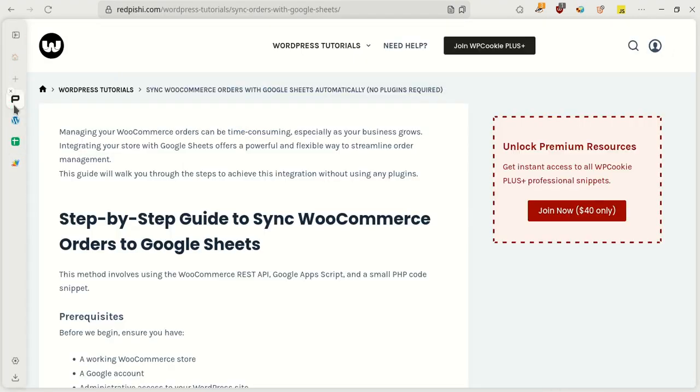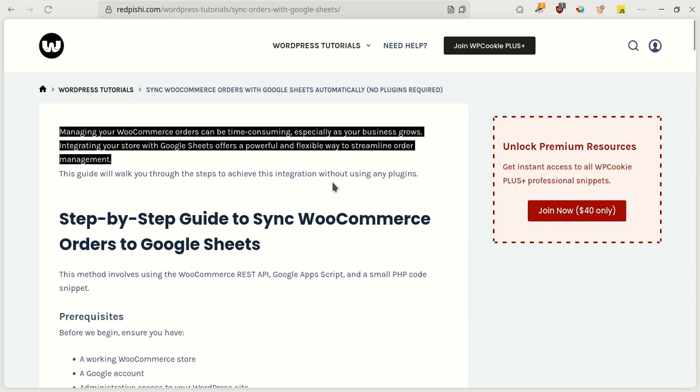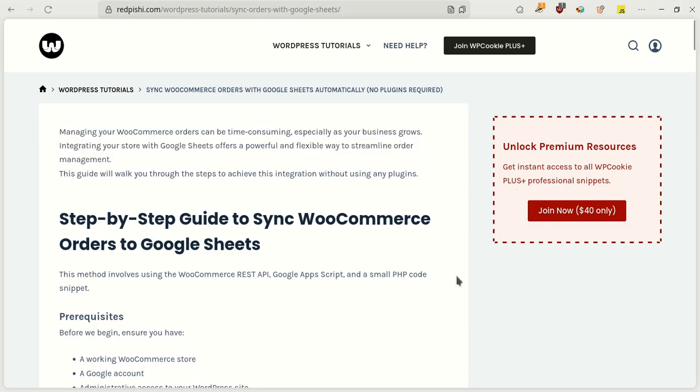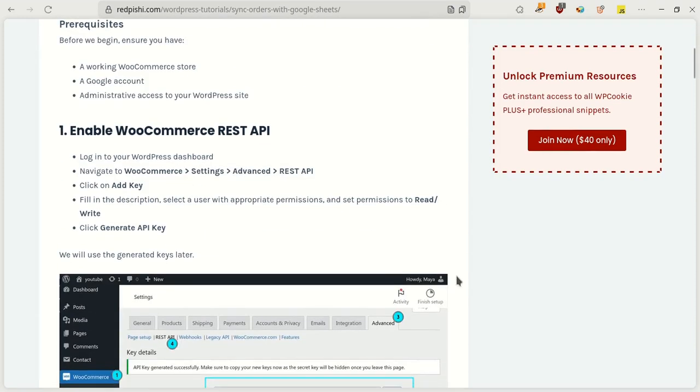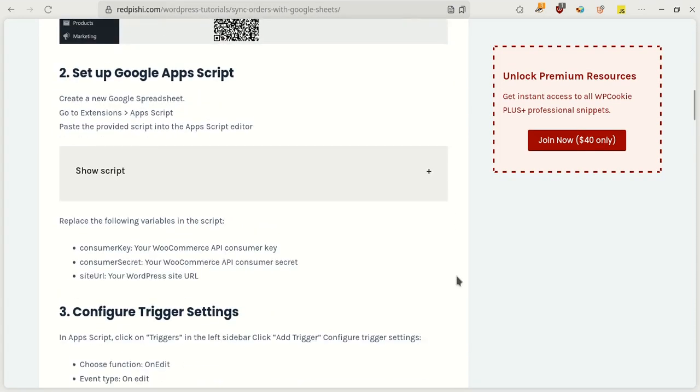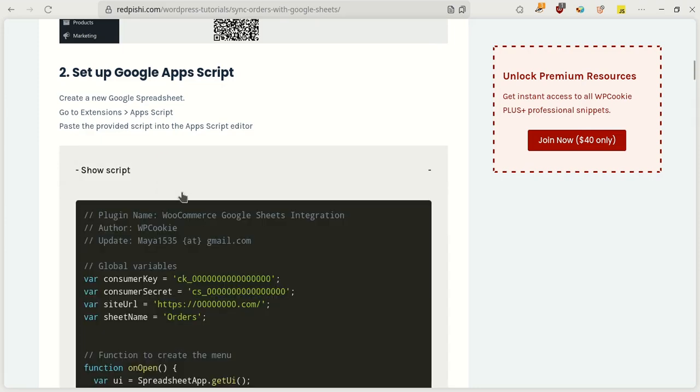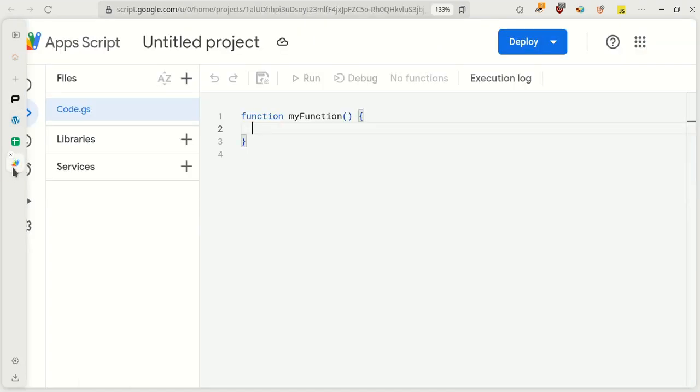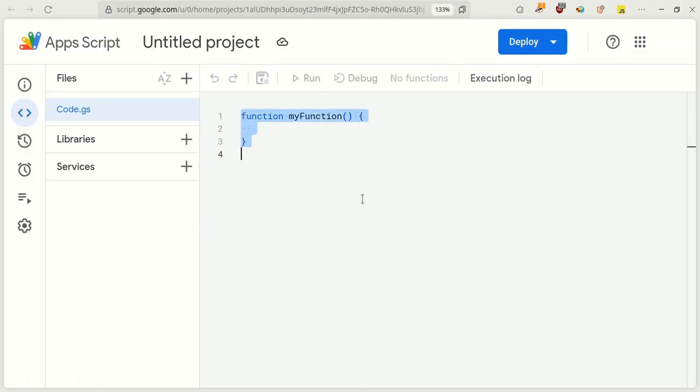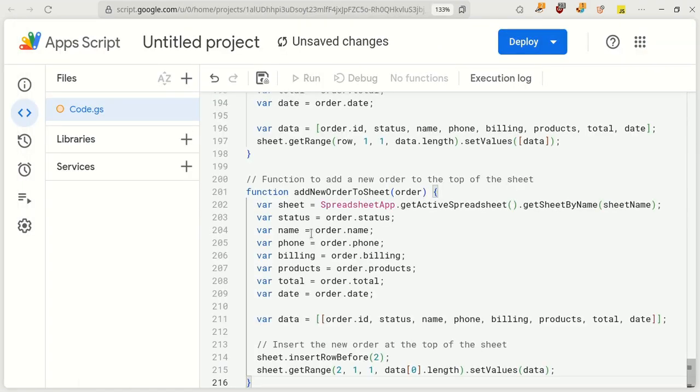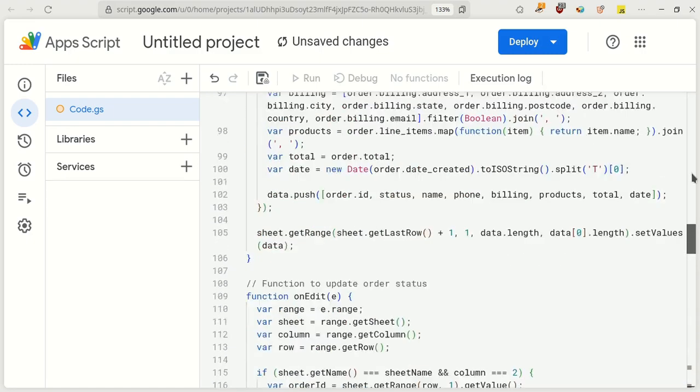Now go to the post whose link I've placed in the video description and copy my script. Return to your Apps Script project, delete the existing code there, and paste the copied script into this section.